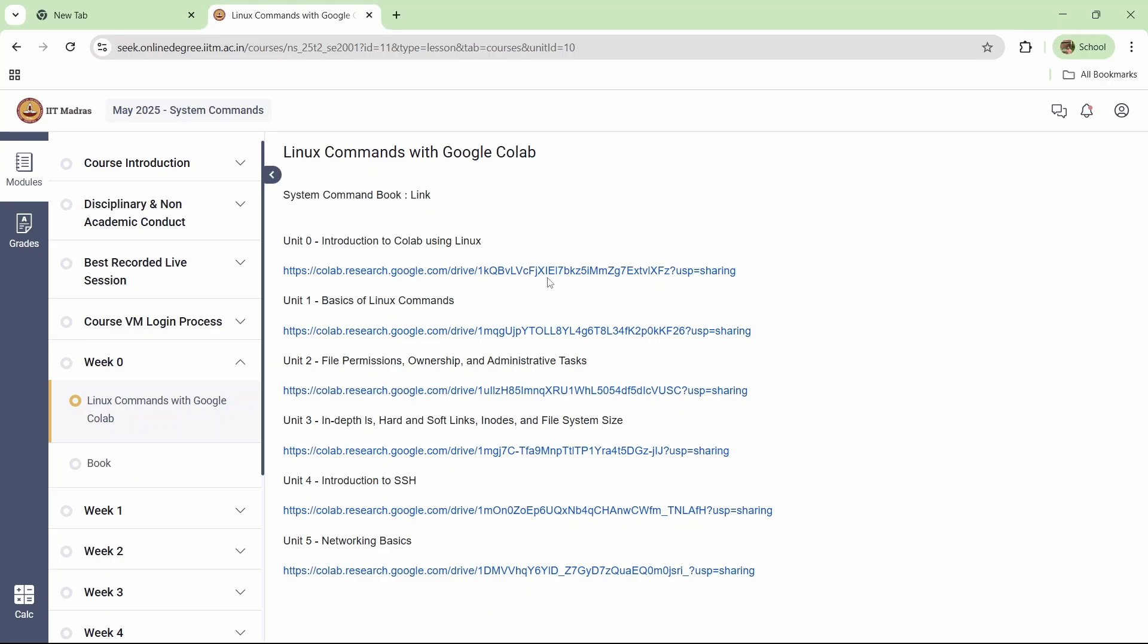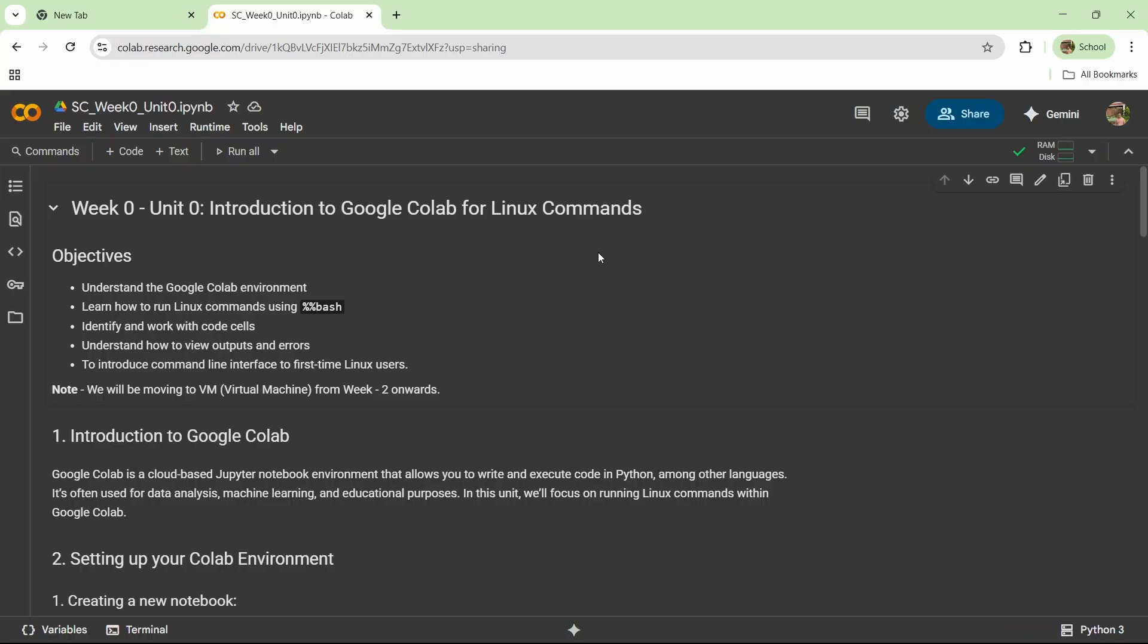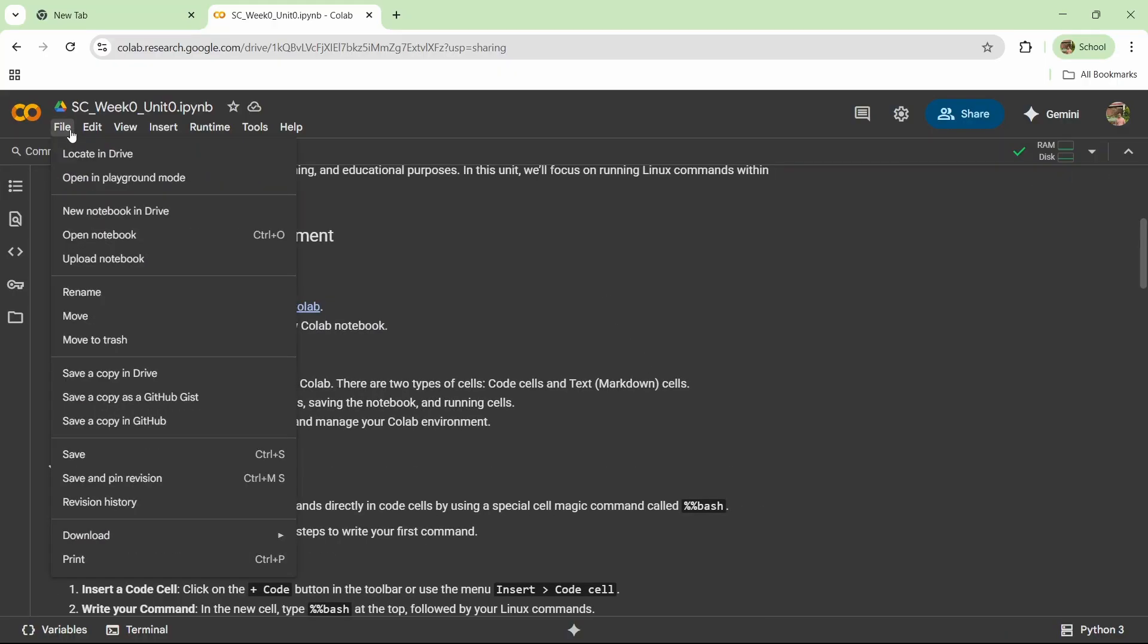I'll click on any one unit. Currently I have clicked on unit 0. As you can see, the Colab file is open now. The first thing is you have to connect to the runtime - it is saying that it is allocating the runtime. This is week 0 unit 0: Introduction to Google Colab for Linux Commands. In this way you can set up your Colab environment.